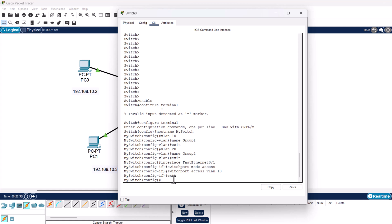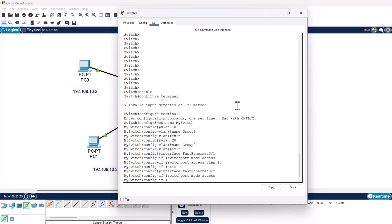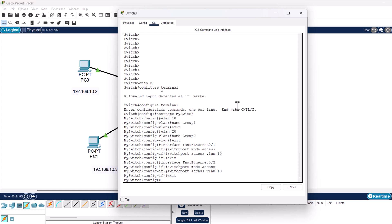Now do the same for FastEthernet 0/2. Type interface fastEthernet 0/2, hit Enter, type switchport mode access, hit Enter, type switchport access vlan 10, hit Enter, and type exit. There are two ports for VLAN 10 and two ports for VLAN 20. FastEthernet 0/3 and 0/4 will be assigned to VLAN 20 rather than VLAN 10.